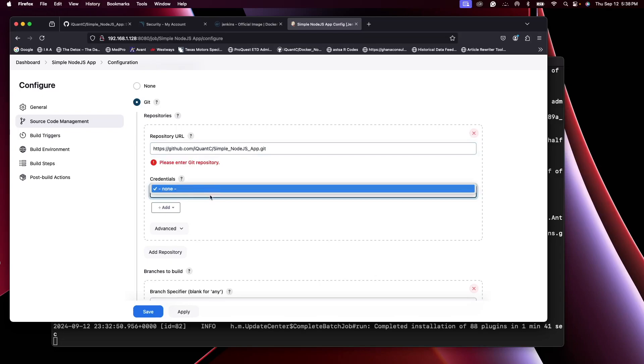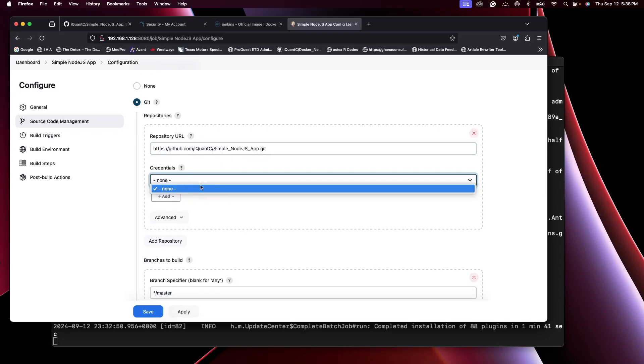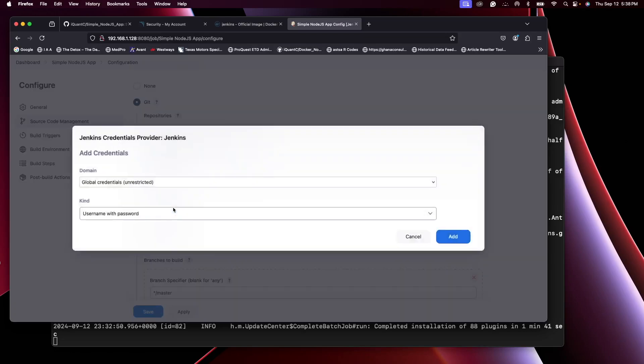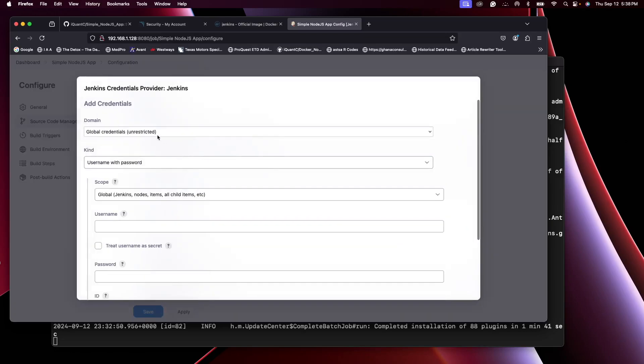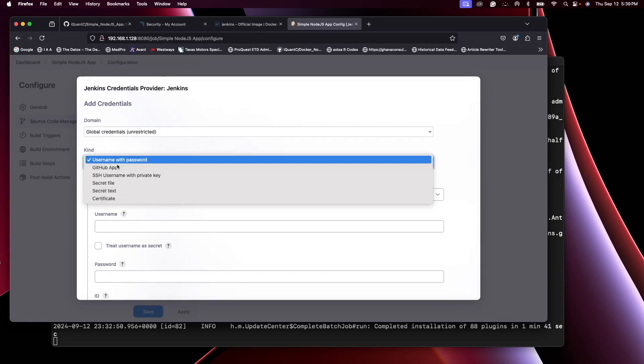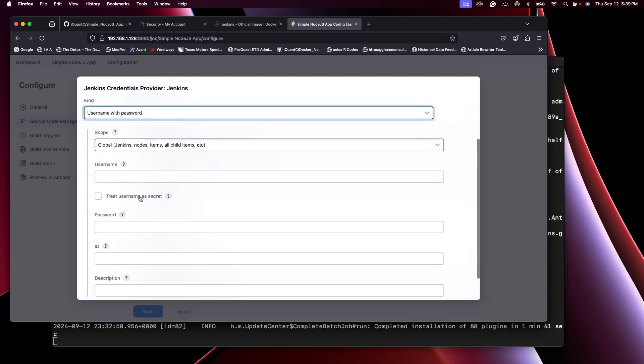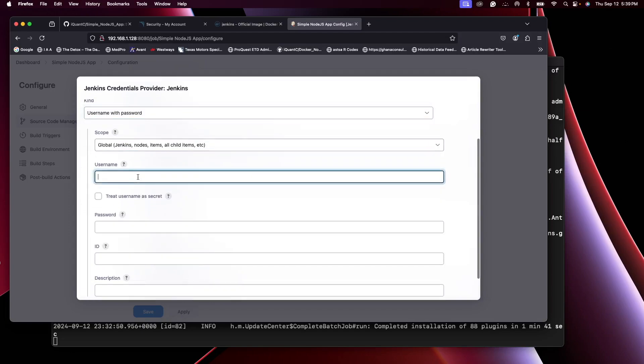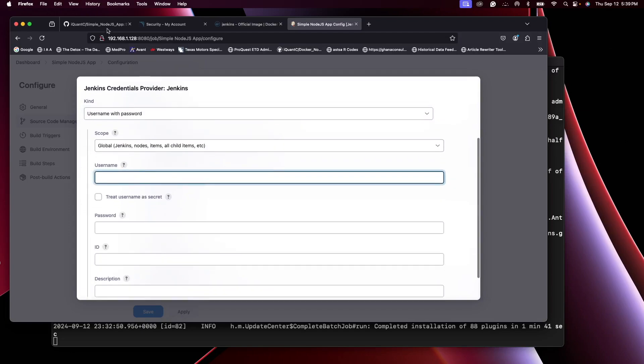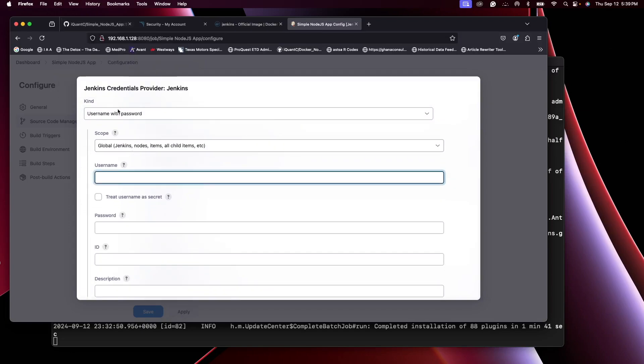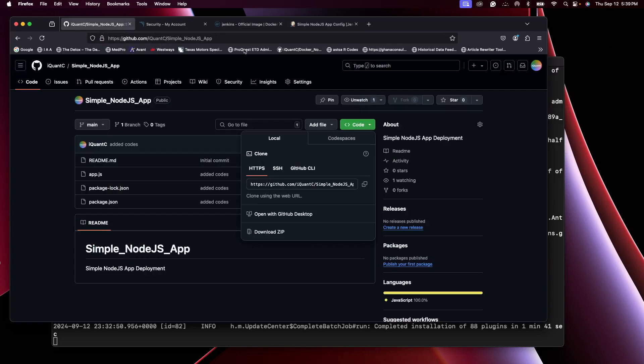Now you remember we didn't do the credentials earlier, so we will do it right as we're trying to do the job. So click Add Jenkins. And here you will use username with password. Global. And our username for the GitHub account, you can see it here.